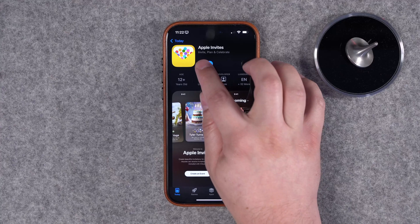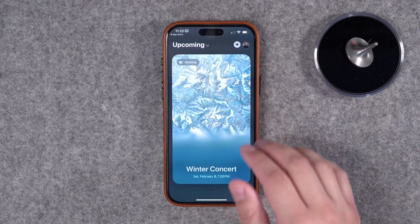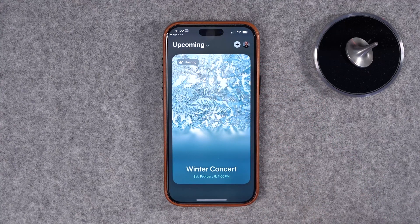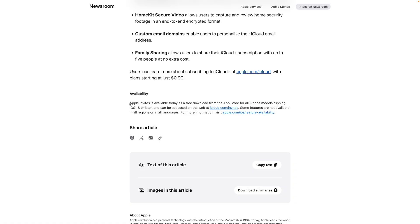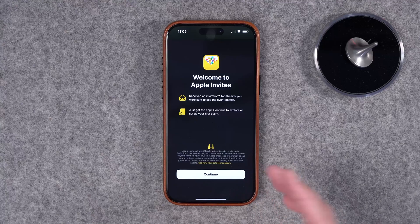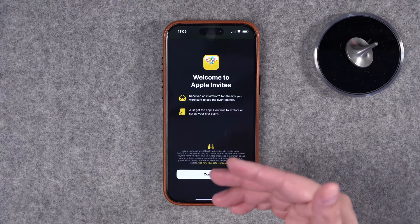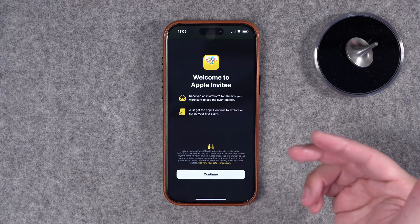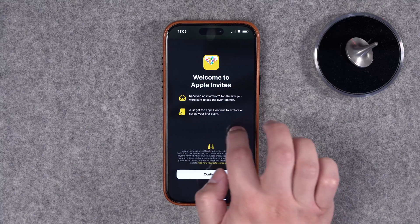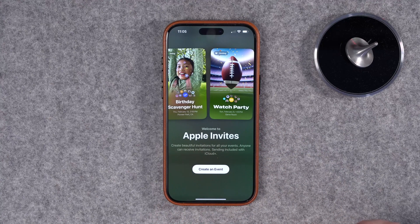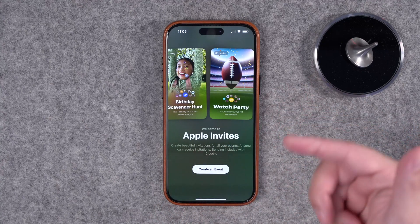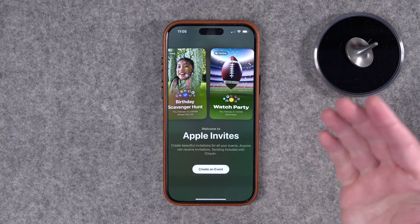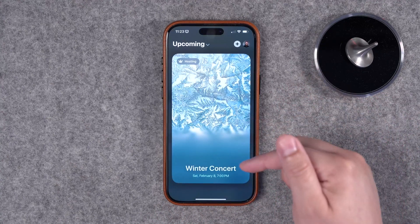The app is free to download — I'll put the link in the video description. It is iPhone only; there's no iPad version right now. To download the app you need iOS 18 or later on an iPhone. When you first open it you'll see splash screens talking about receiving an invitation or creating an event, then a welcome screen.